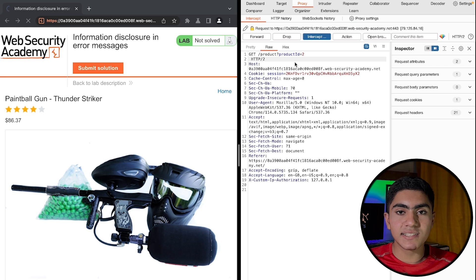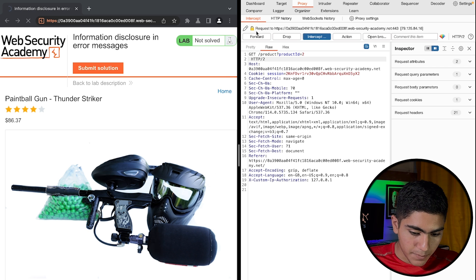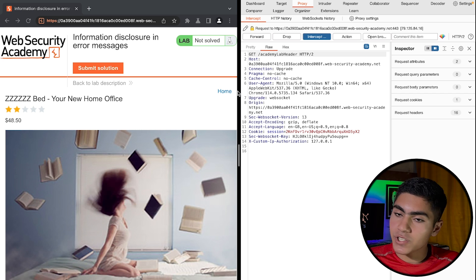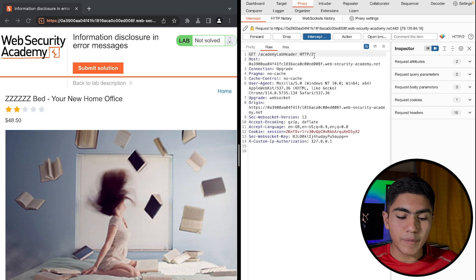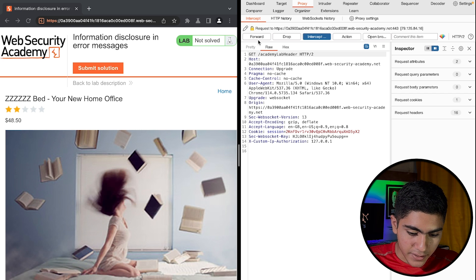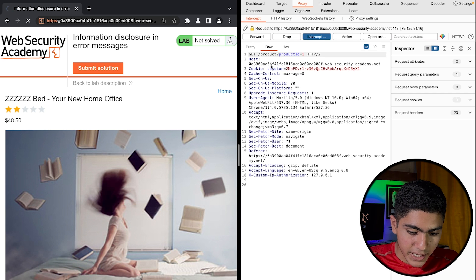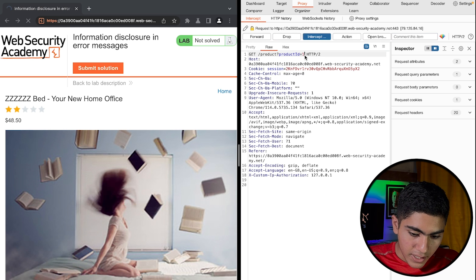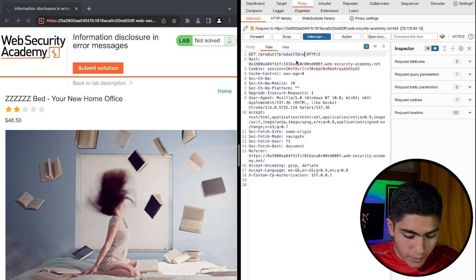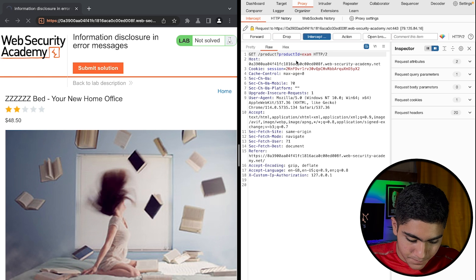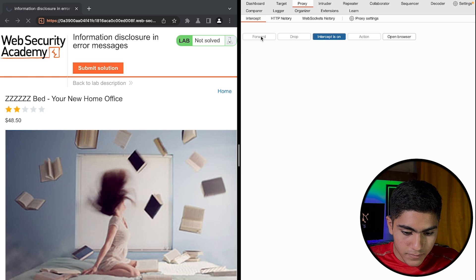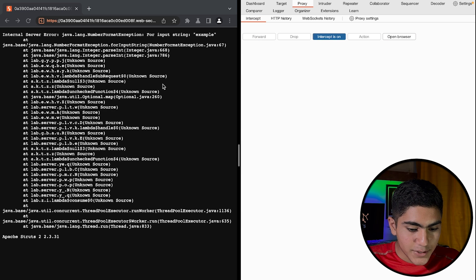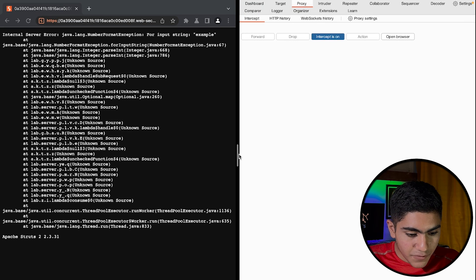Let me forward it. As you can see, we've got the second product and the database is only expecting a numerical value right here in product ID. If I provide it with an alphabetical value, let's say example, and I press forward. As you can see, we got an error message and this error message discloses information.